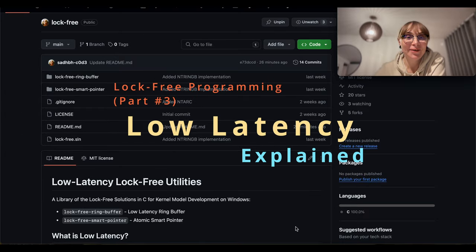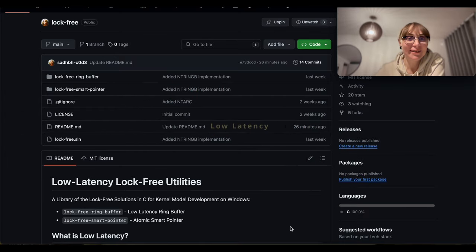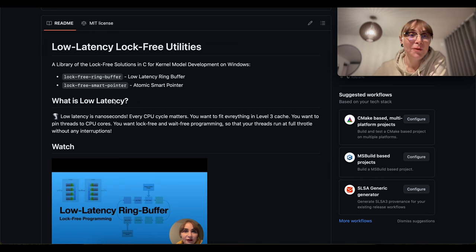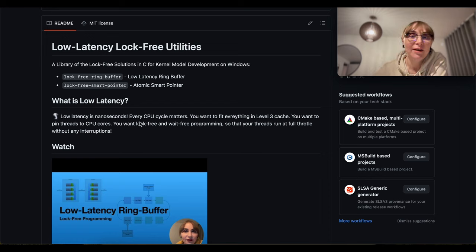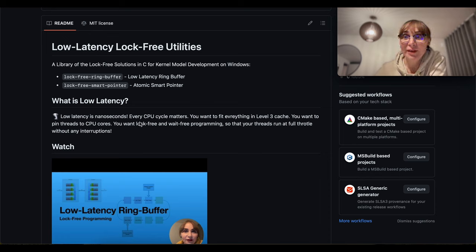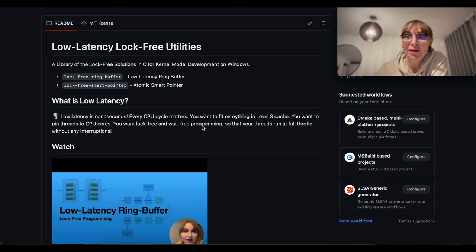Low latency lock-free utilities. What is low latency? Low latency is nanoseconds — every CPU cycle matters. You want to fit everything in level 3 cache, and you want to pin threads to CPU cores.